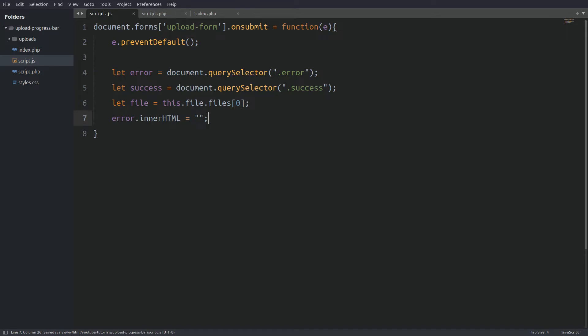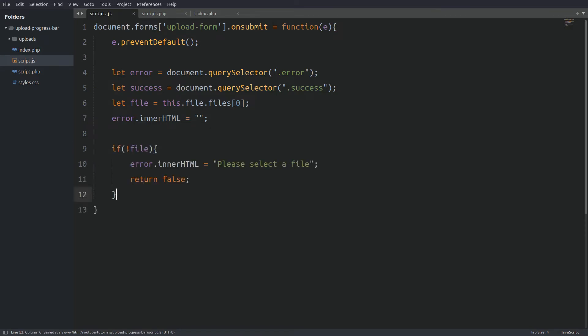Next I will target the error placeholder and I will set it to an empty string. Every time the function runs the error element will be empty. That will clear any previous displayed errors. Next I will check if there is a file selected. If not I will display an error and stop the function.